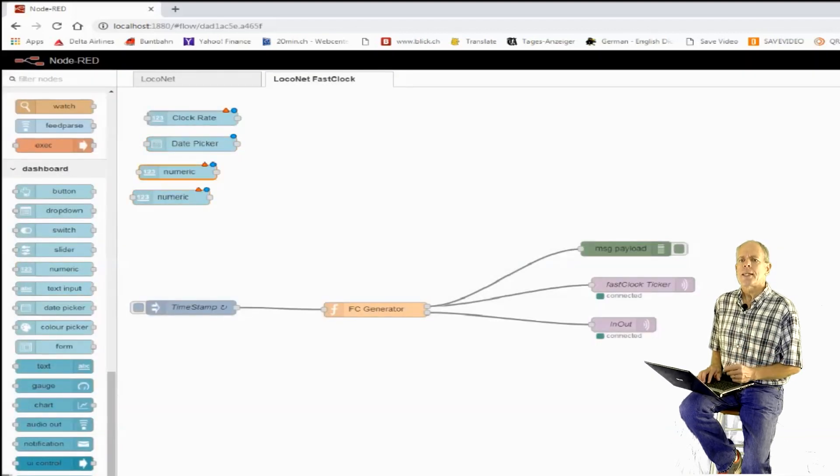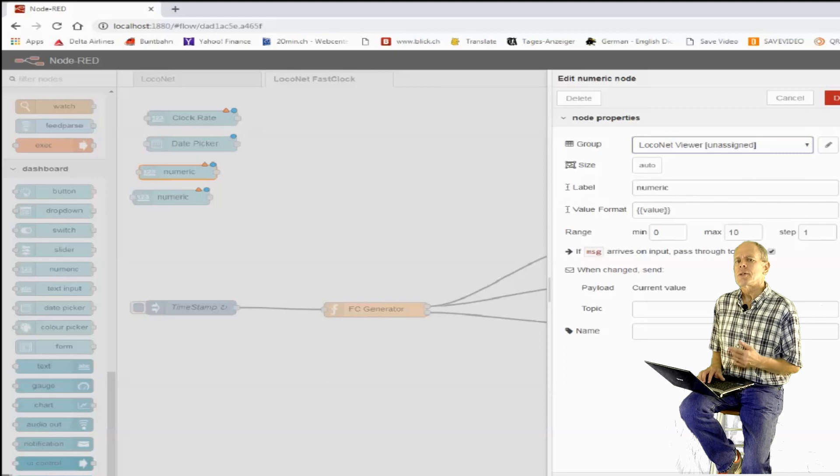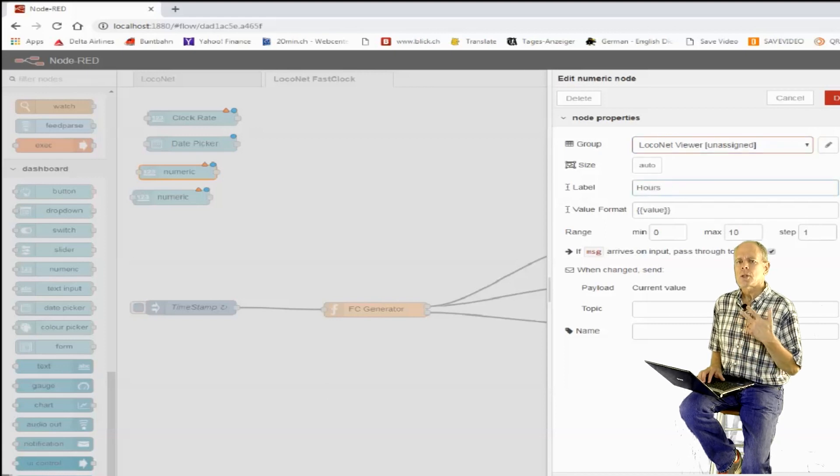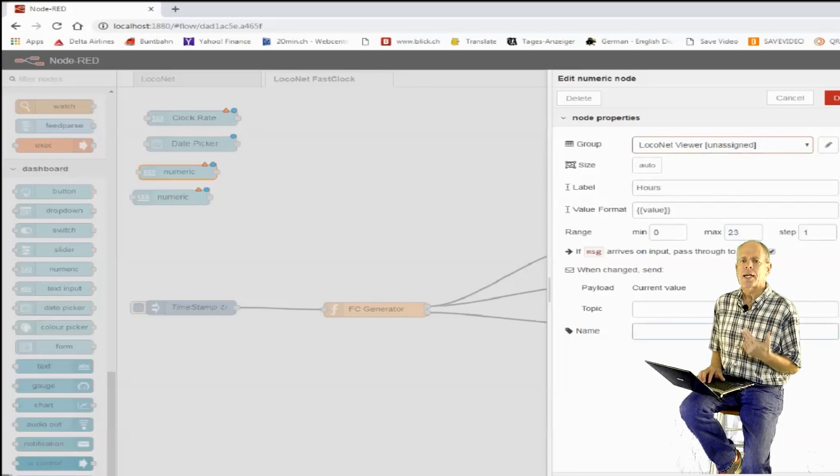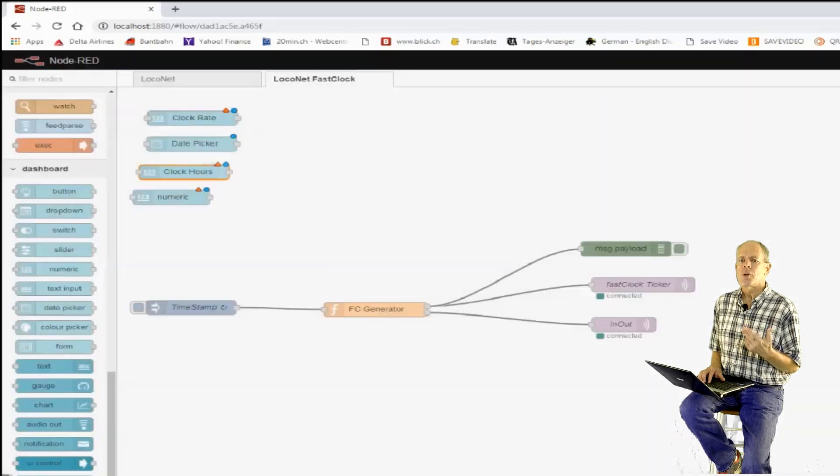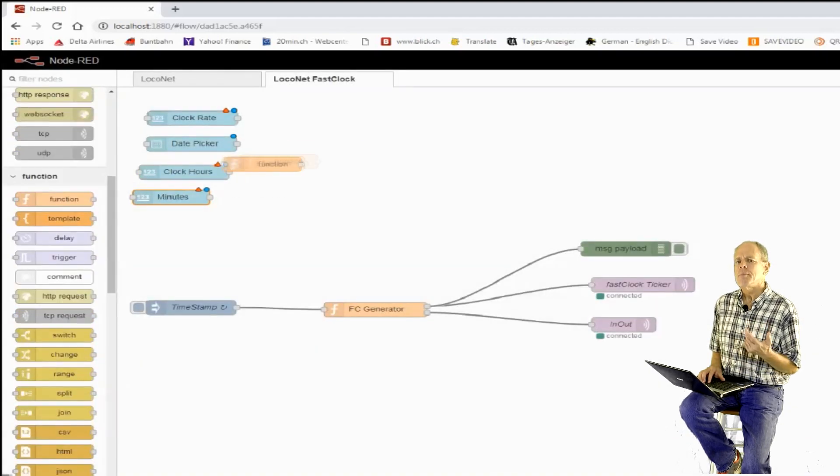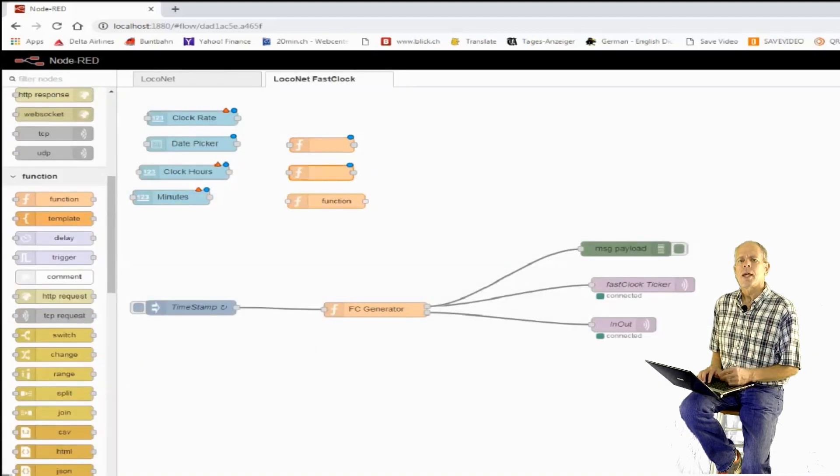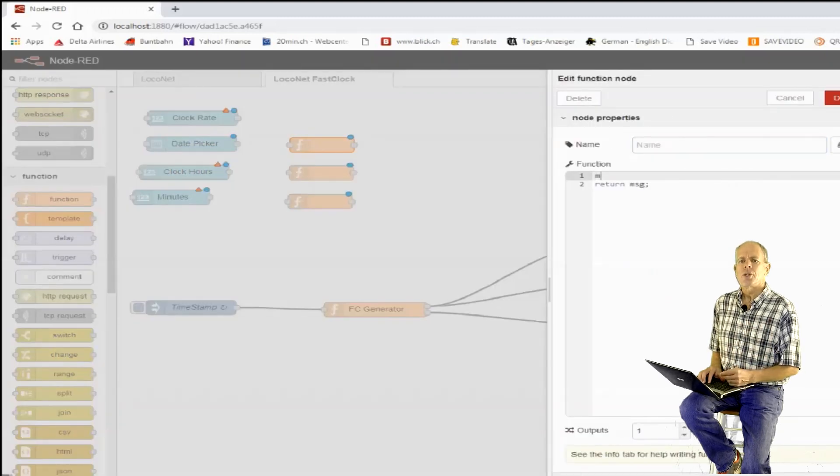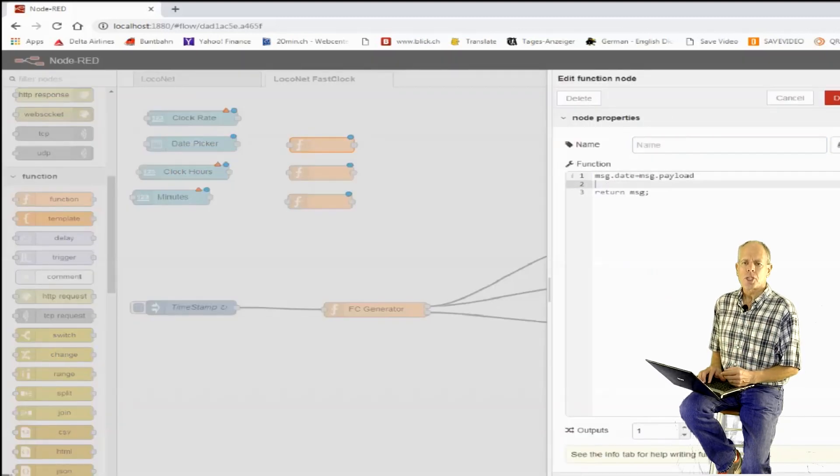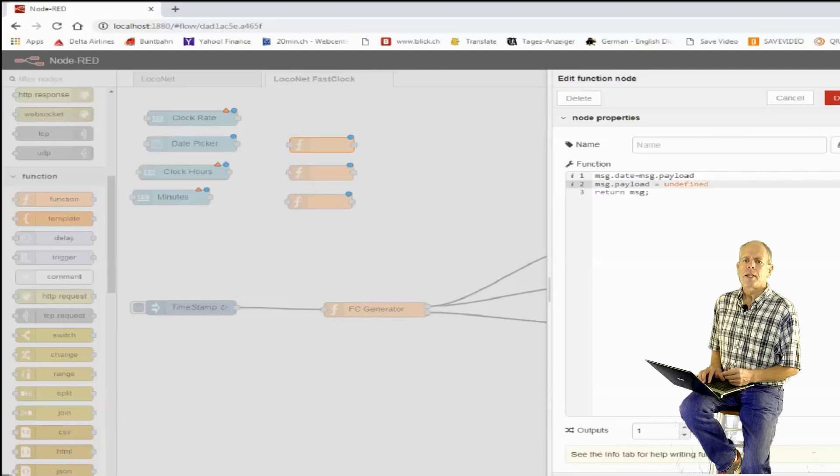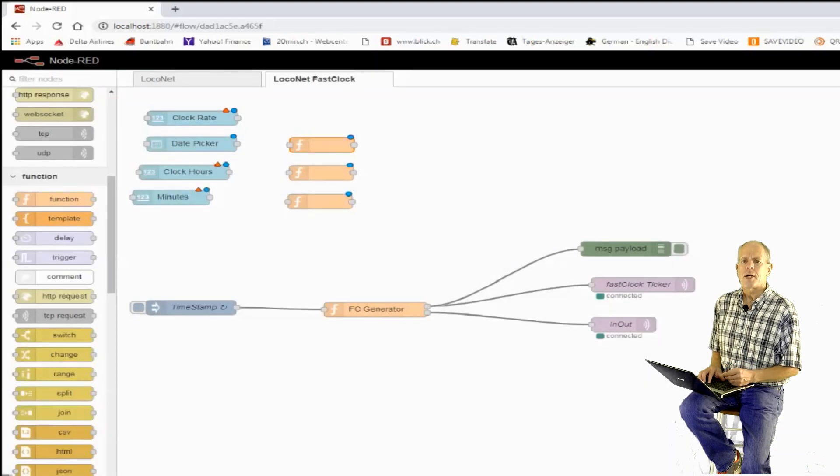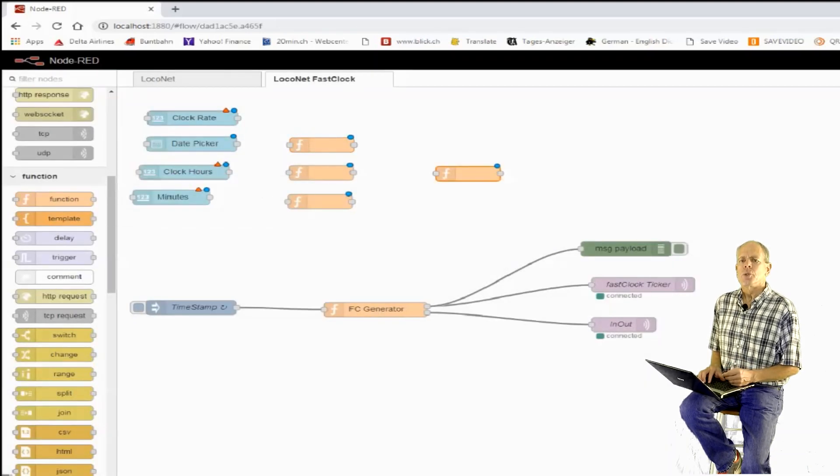Please note that the hours are only adjusted by the time zone, but do not compensate for daylight savings time. Therefore, the fast clock time might be by one hour off. After setting those values, we store them in the flow storage area. All input elements are then assigned to the fast clock settings group in the user interface.